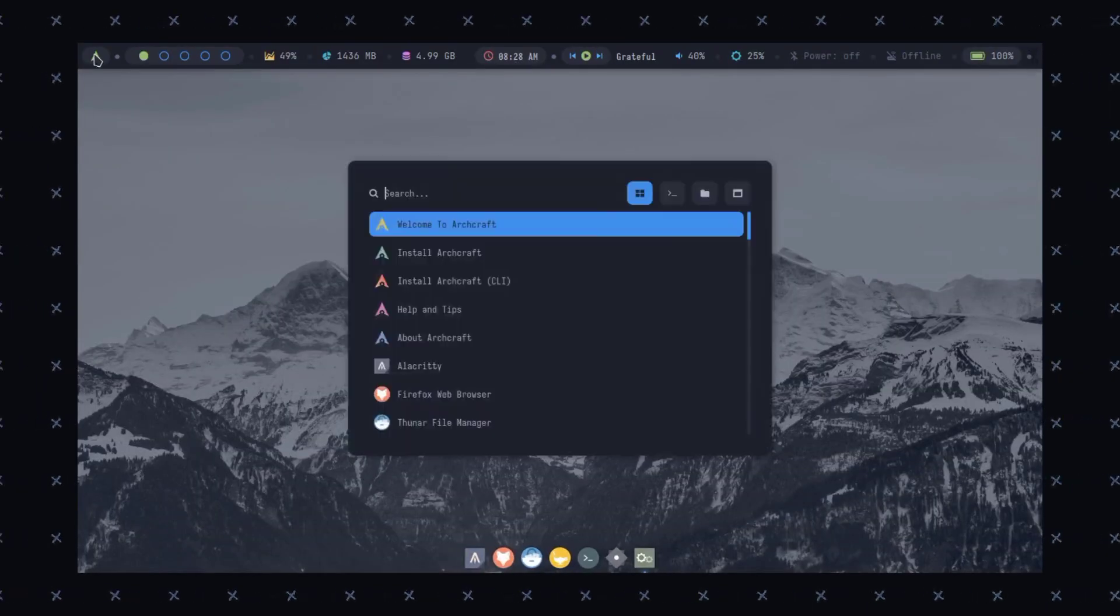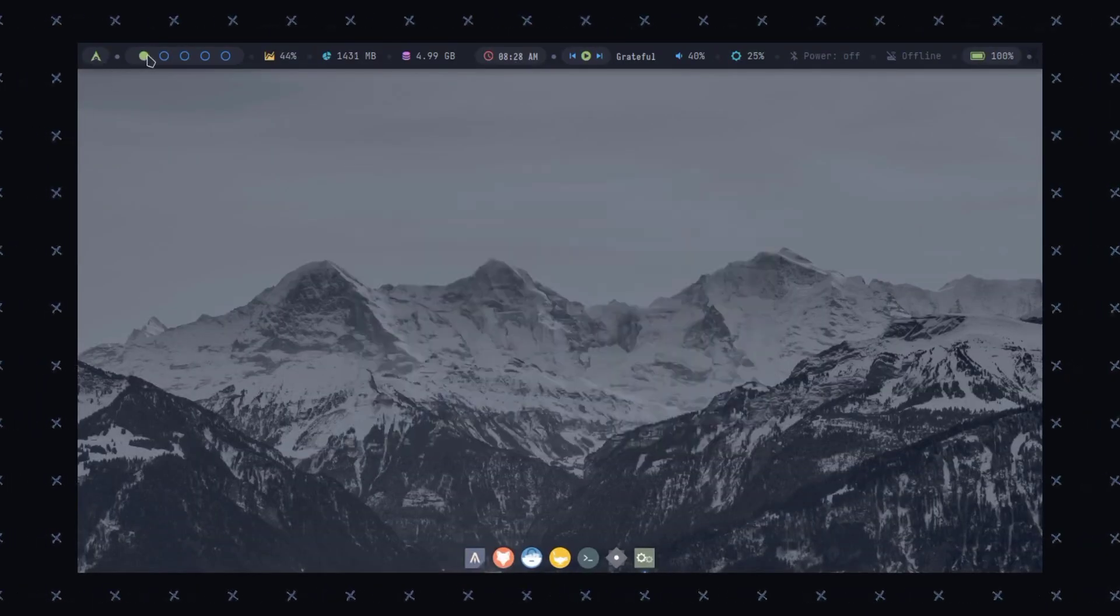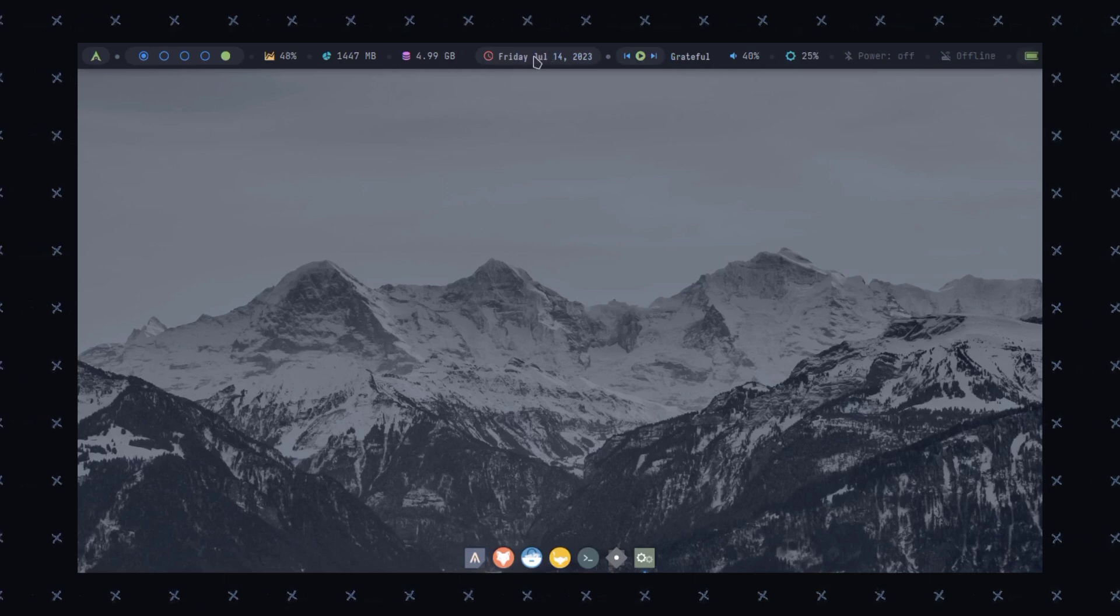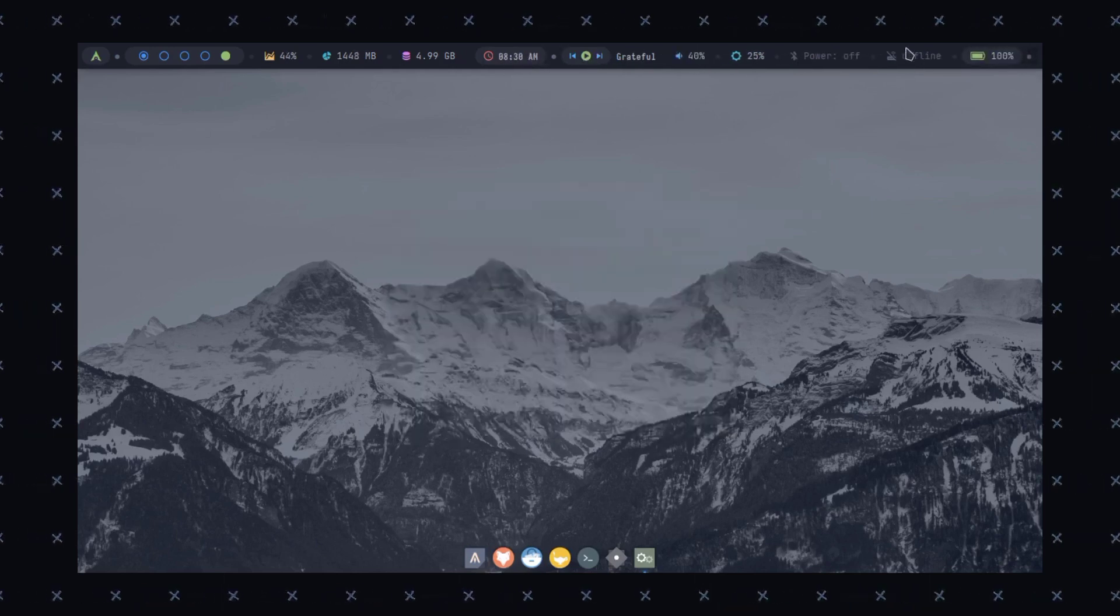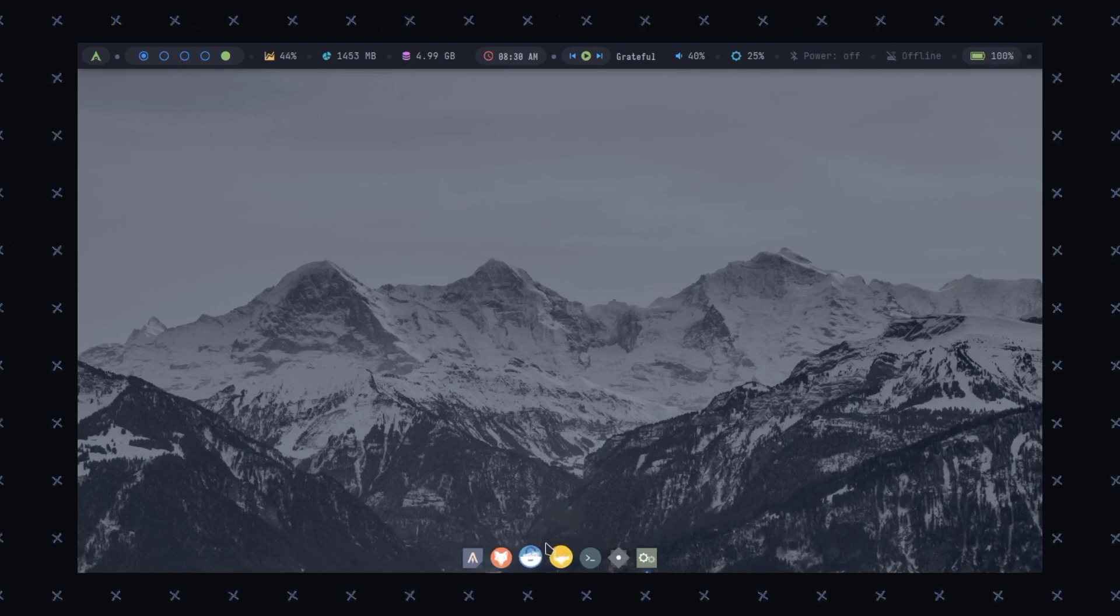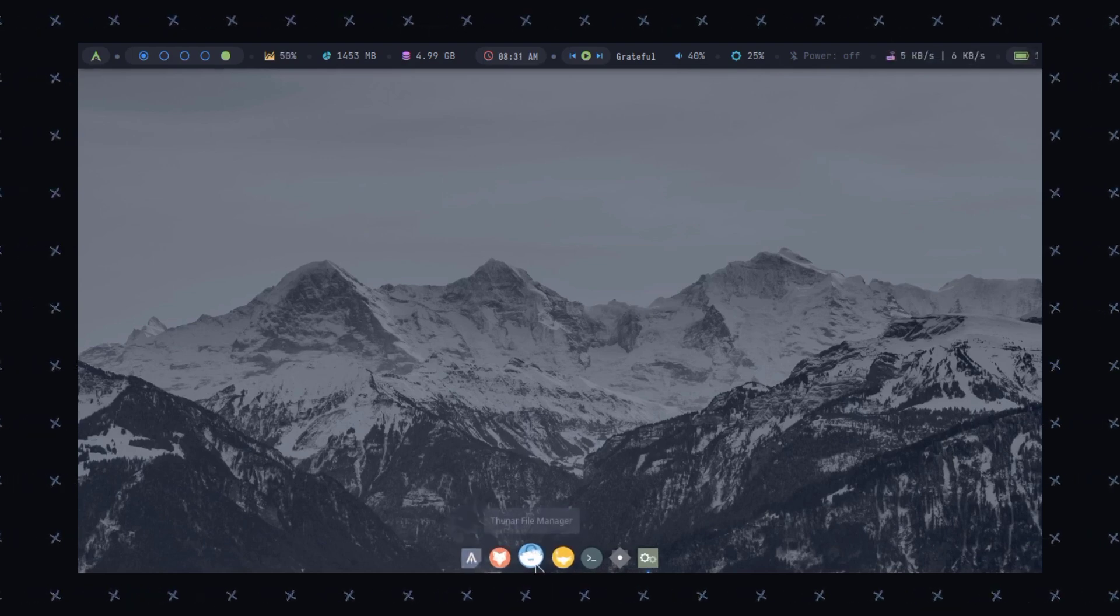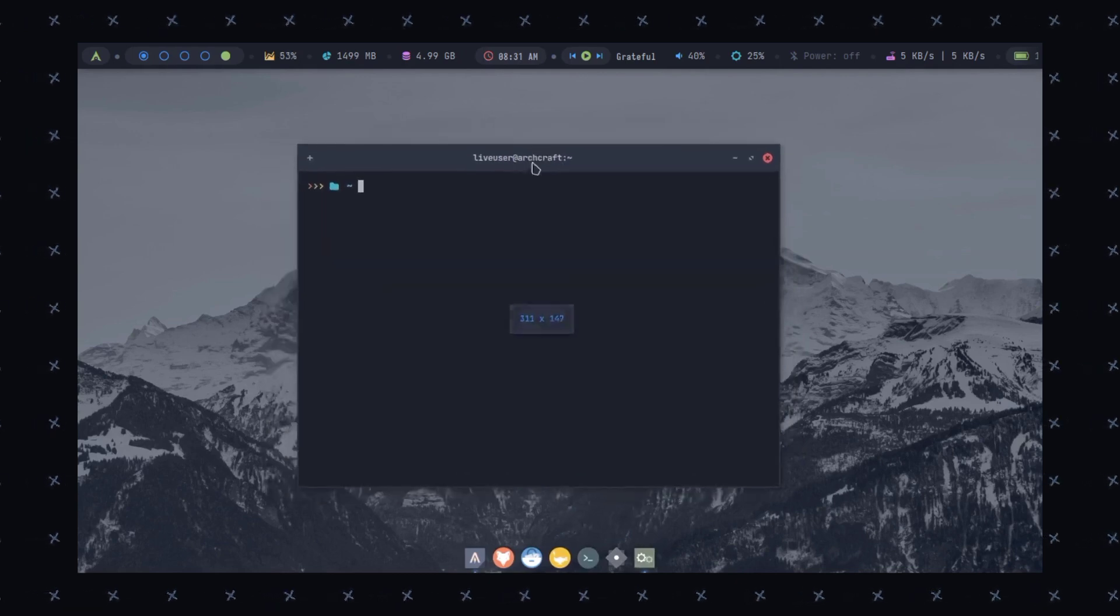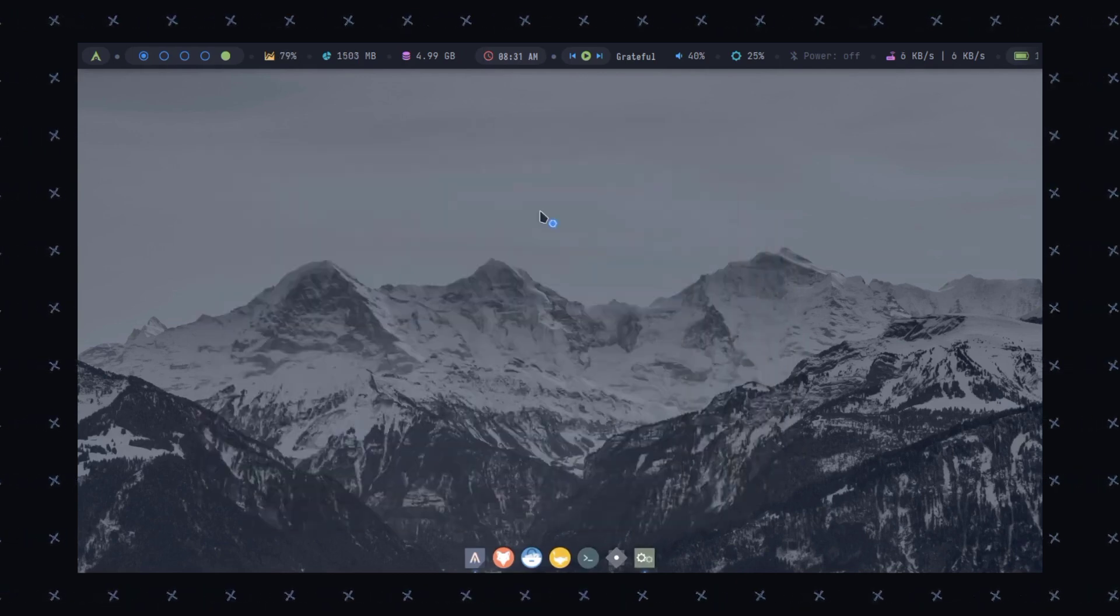So the first operating system in our list is ArchCraft. It's a minimalistic and lightweight operating system that requires less than 500 MB of RAM and it uses Windows Managers and lightweight applications and it looks so amazing and beautiful. It is available only for 64-bit architectures, there's no 32-bit or ARM editions yet. The latest release of ArchCraft can be downloaded easily from their website, link is in the description.